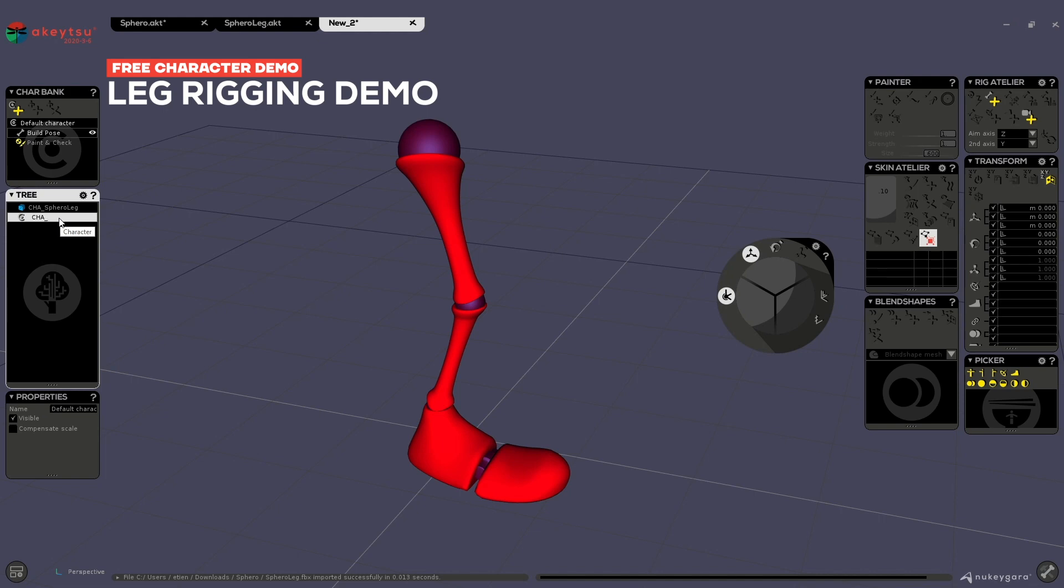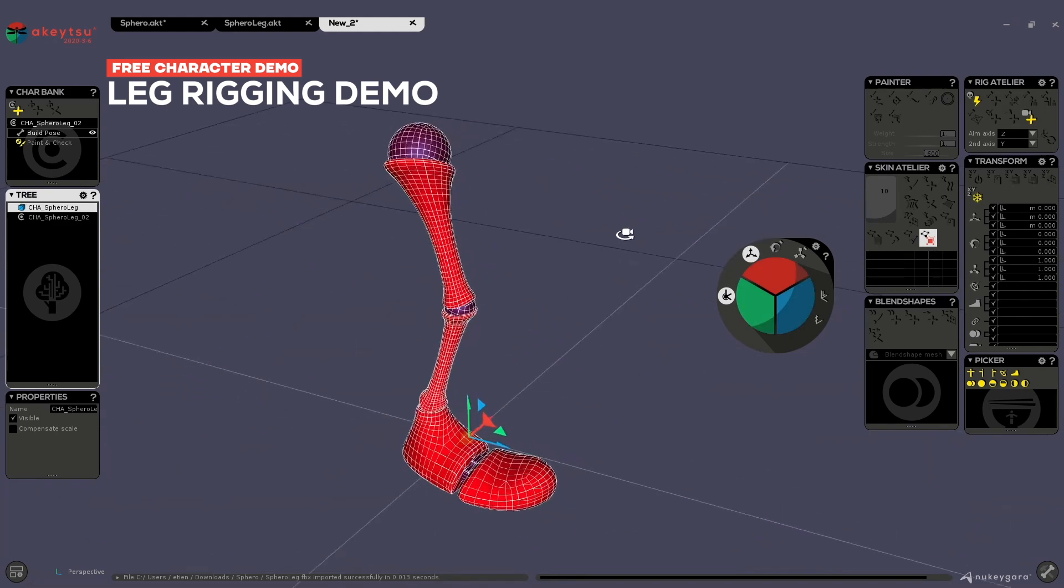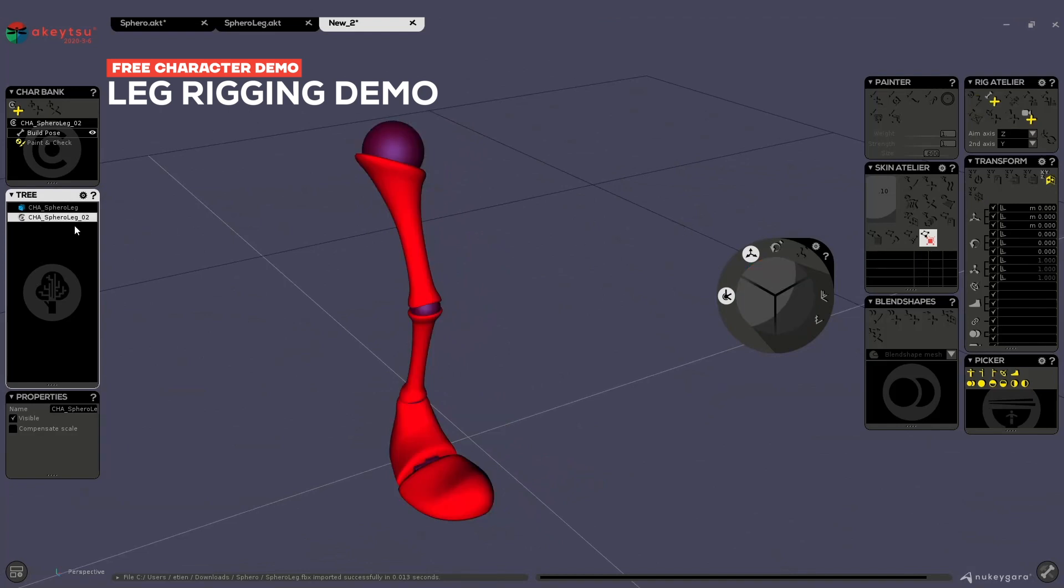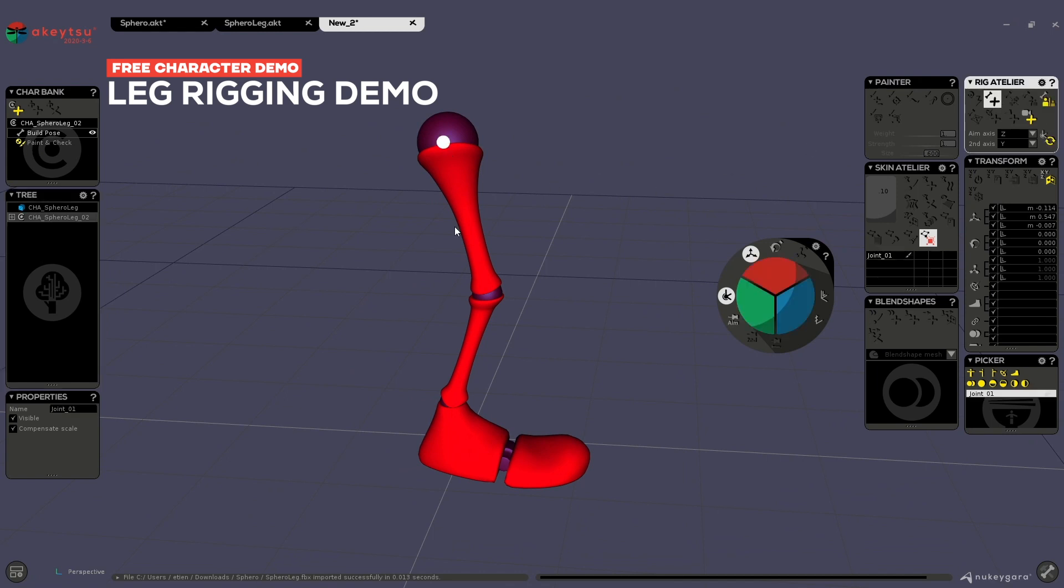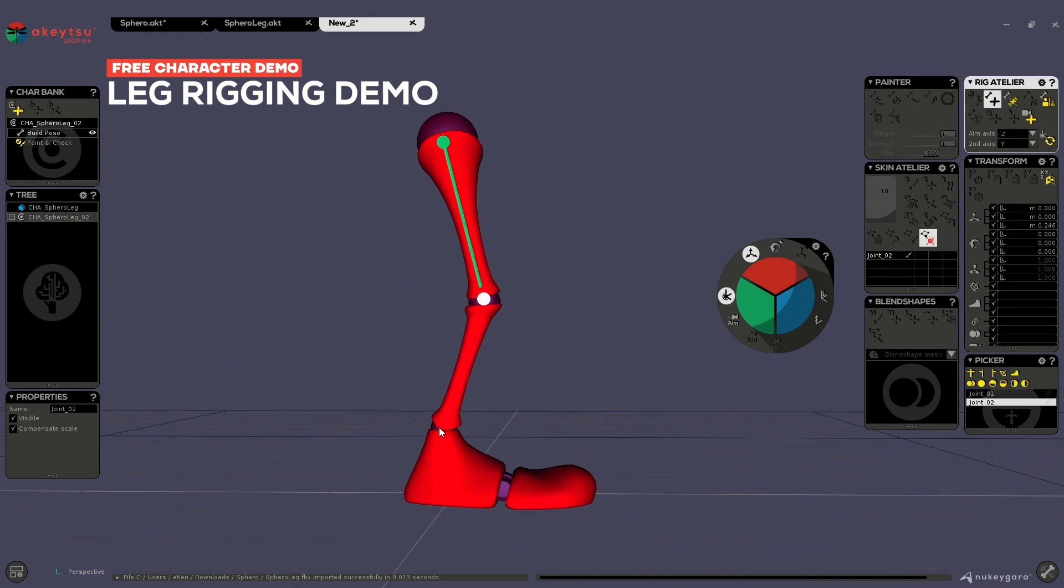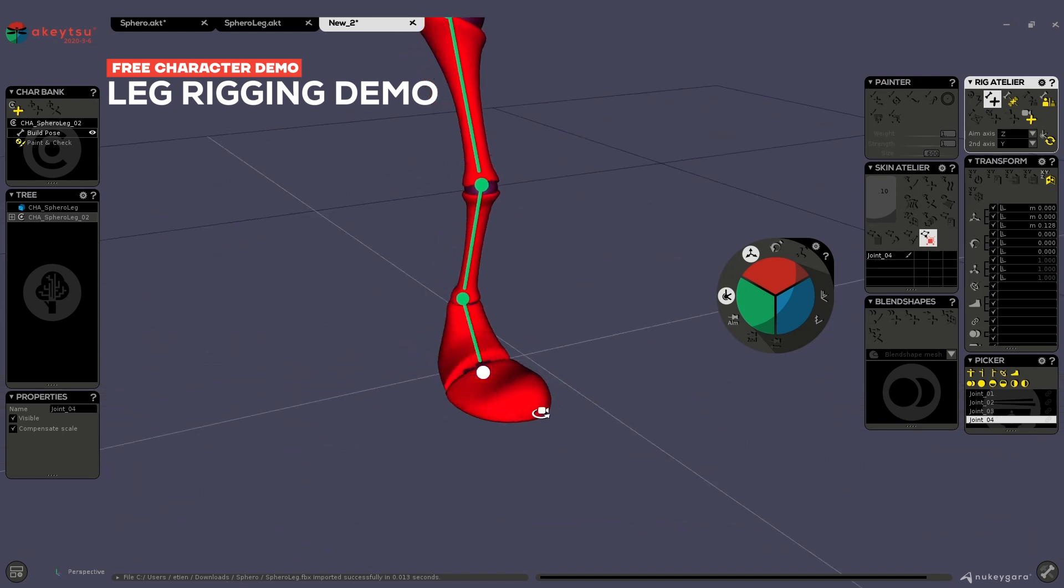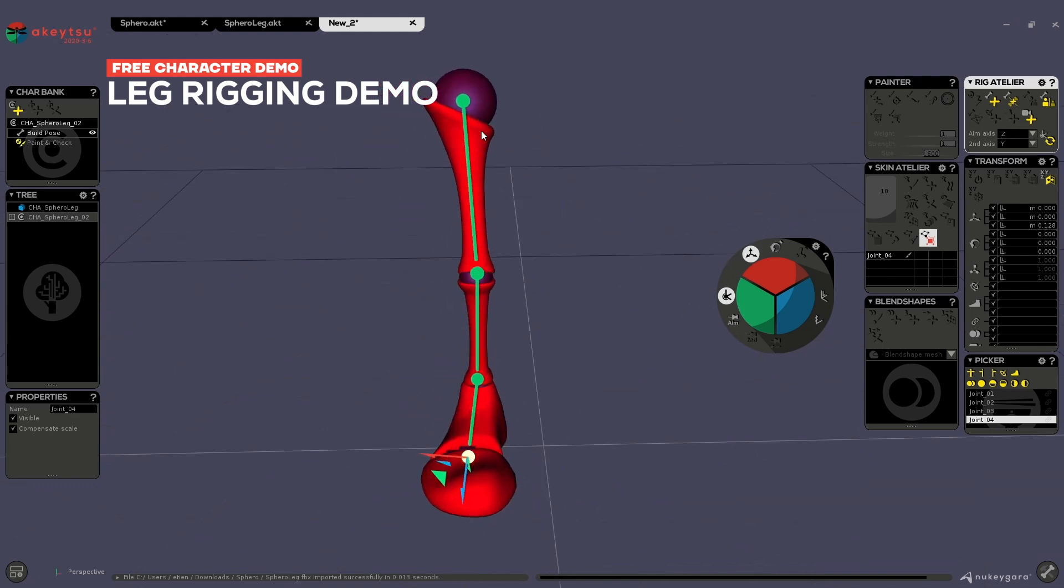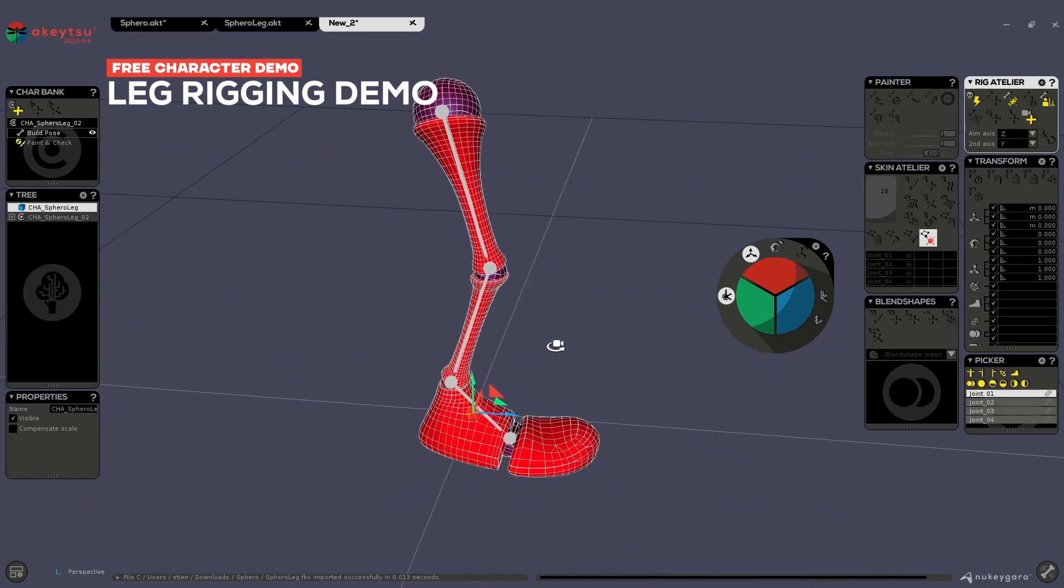Let's name it Sphero Leg. Since both elements here have the same name, Akitsu renamed it automatically. That's not a problem. Then select the character, be sure to be in build pose, click on the create joint button and pick the little ball which represents your character's articulations. This way you can really learn how to place joint, how to then skin your character.